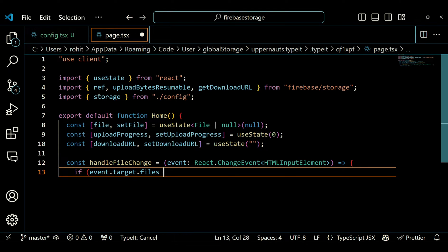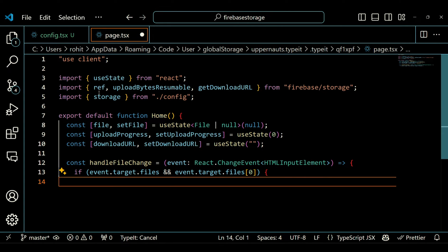The handleFileChange function is called when the user selects a file from the file input. It checks if a file is selected and updates the file state with the selected file.